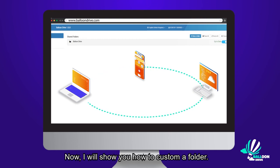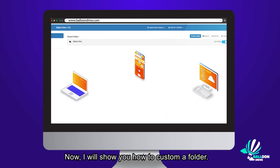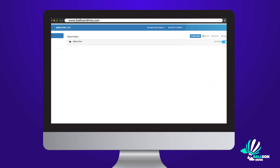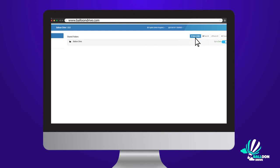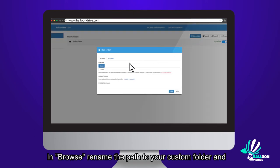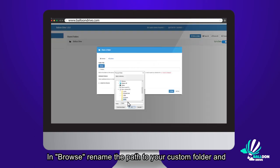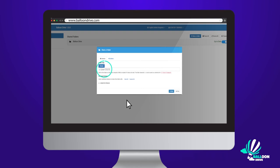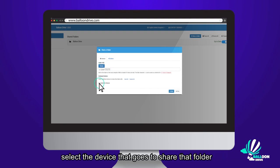Now, I will show you how to customize a folder. Click on plus share a folder. In Browse, rename the path of your custom folder and select the device that will share that folder.